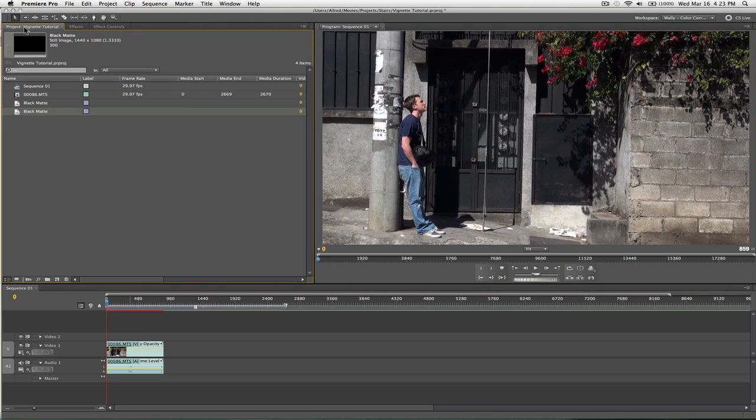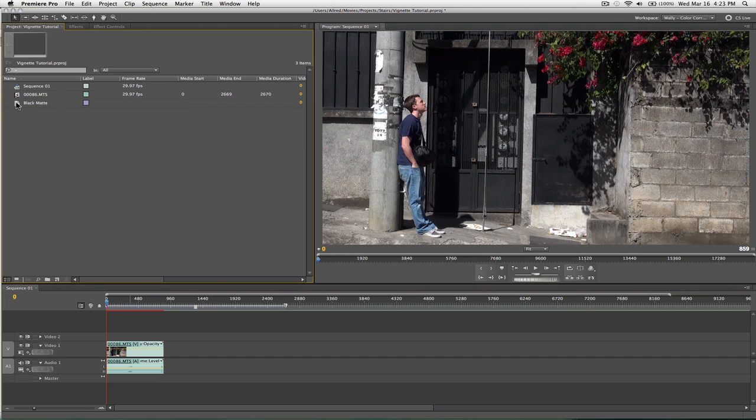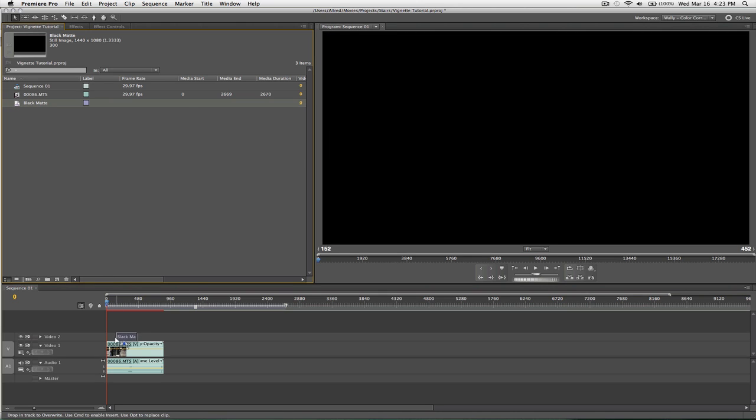What we're going to do is go ahead, oh I already made one. Cool. Anyways, you're going to take your black matte, or your color matte, whatever, and drop it over the top of your video footage.